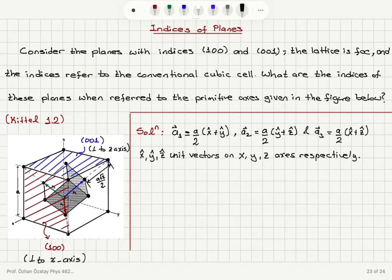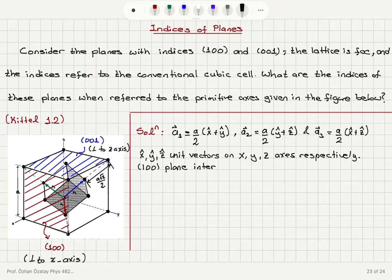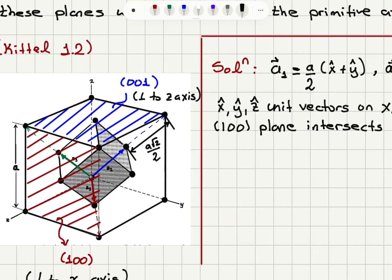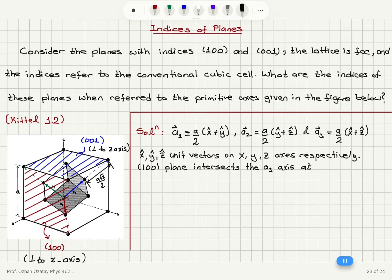Now we have to find the intercepts of these planes with the a1, a2, and a3 axes. Starting with the (1,0,0) plane: it will intersect the a1 axis. You can see one a1 vector, two a1 vectors, with intersection at a corner lattice point — that's 1 a1. Following the dashed vector, another a1 vector from the face-center to the corner atom is 2 a1. So it intersects at 2a1. The (1,0,0) plane also intersects the a3 axis — going two a3s to reach this plane — so it intersects at 2a3.